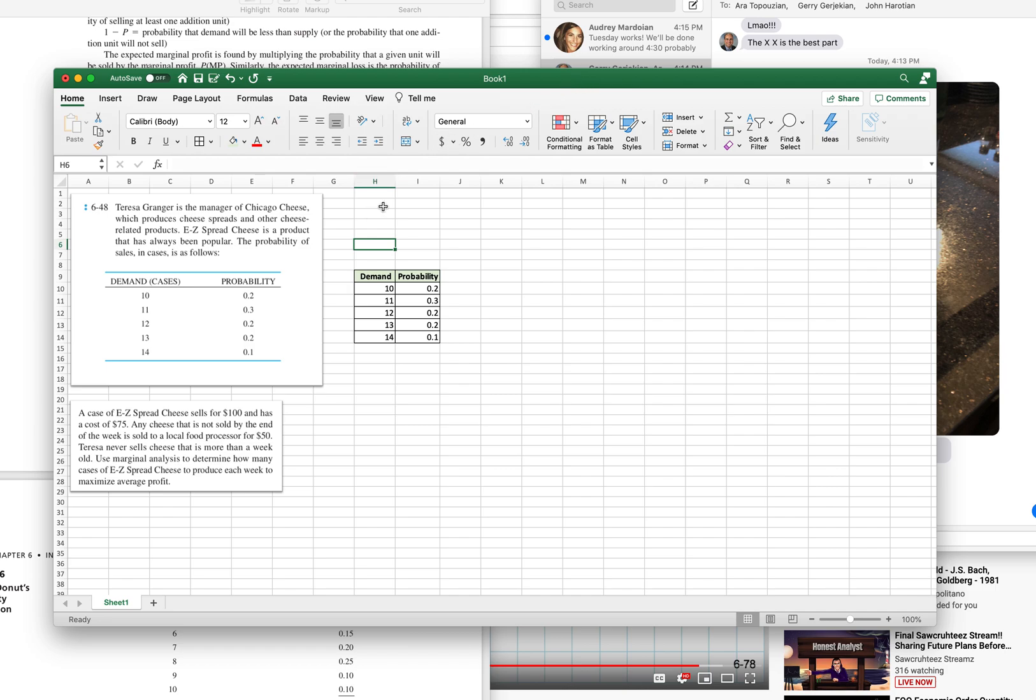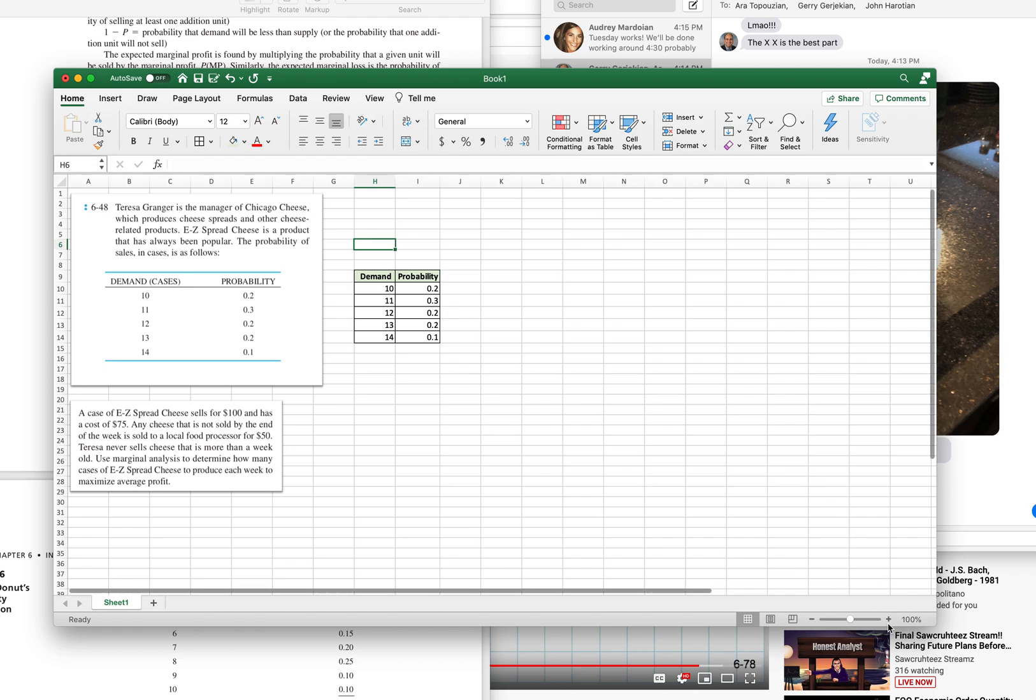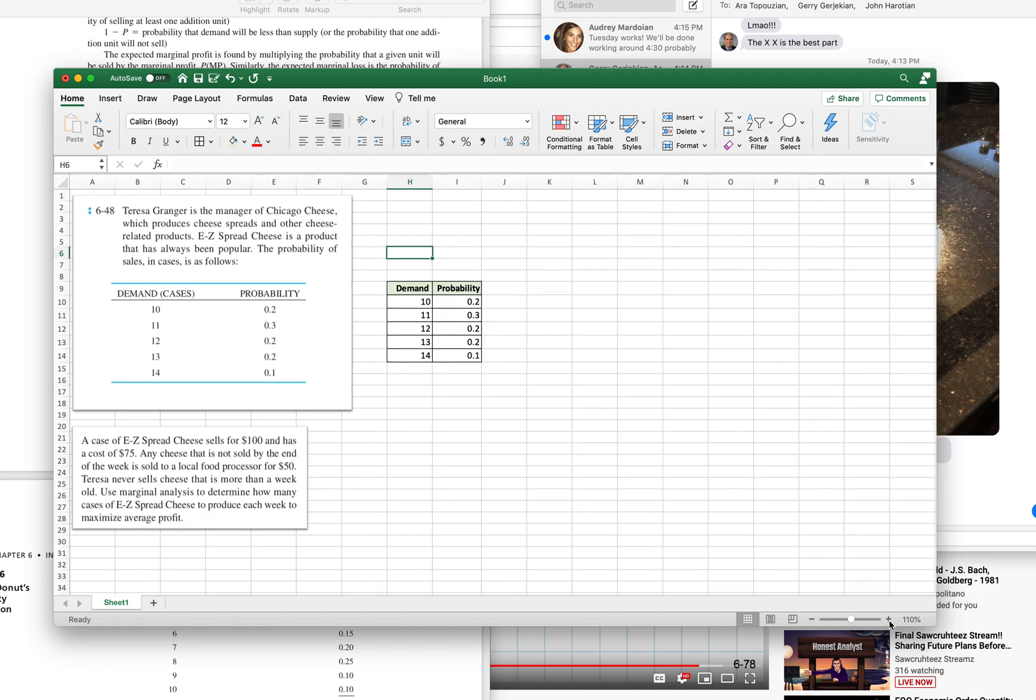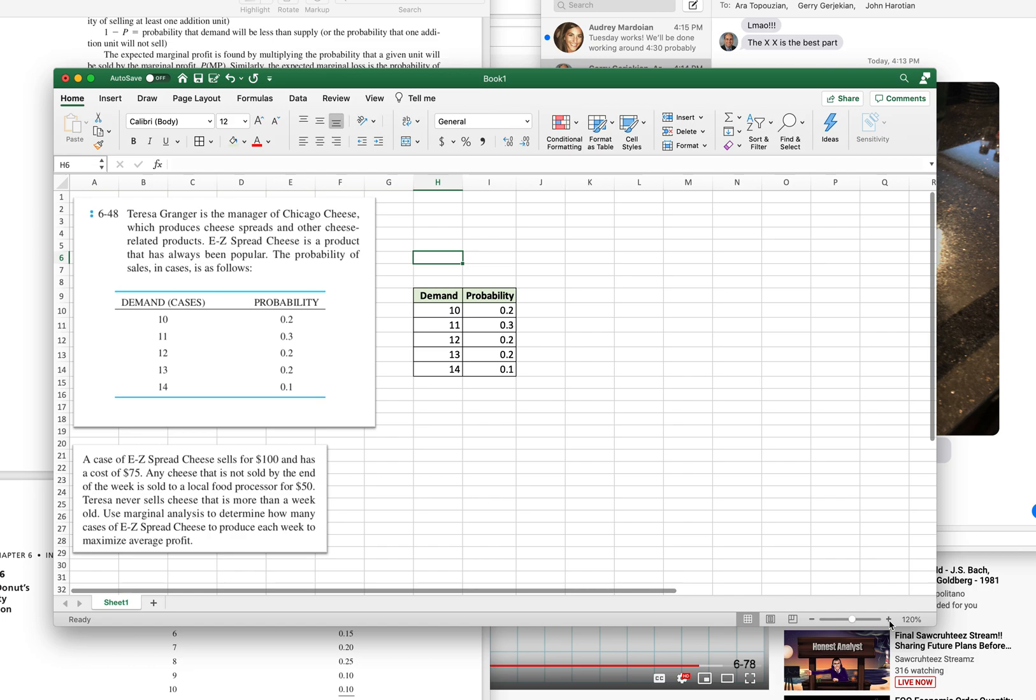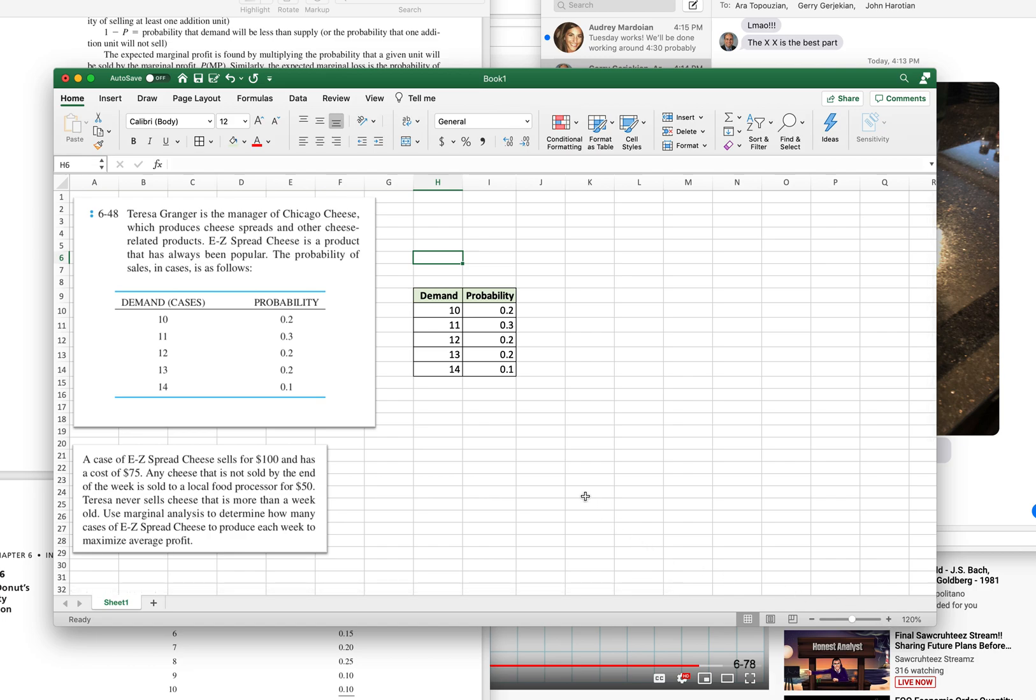Here we see this is Chicago Cheese Company that sells this cheese product, and the number of cases they sell is 10, 11, 12, 13, 14. Here's some probabilities. It's not unlike the Megaly Cheese in a certain sense in that they're trying to figure out the right amount of cases to make to minimize losses.